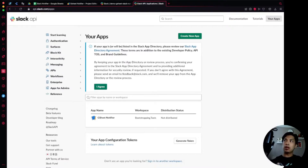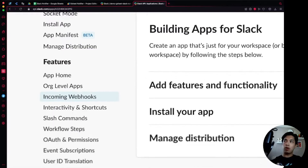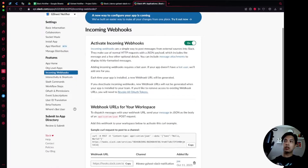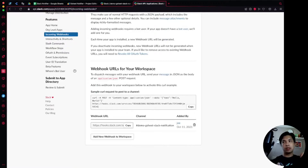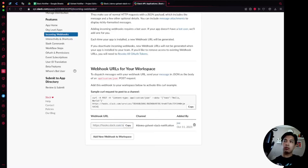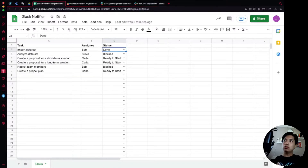Go over to api.slack.com/apps and navigate to your apps — you can build or create a new app there. I already have one created called GSheet Notifier. Once you create your app and dive into the settings, there's an option called Incoming Webhooks on the side — that's the one we're going to use because it's really easy to set up. Activate it and create a new webhook tied to a specific channel. Ours is called demo-gsheet-slack-notification. Whenever you hit that specific webhook, it sends messages directly into that channel. Once set up, copy the webhook URL — we're going to use that in our code.